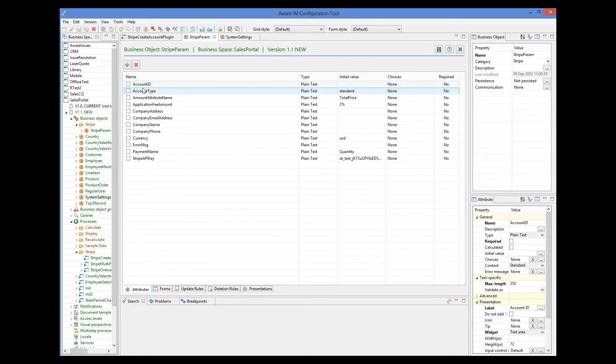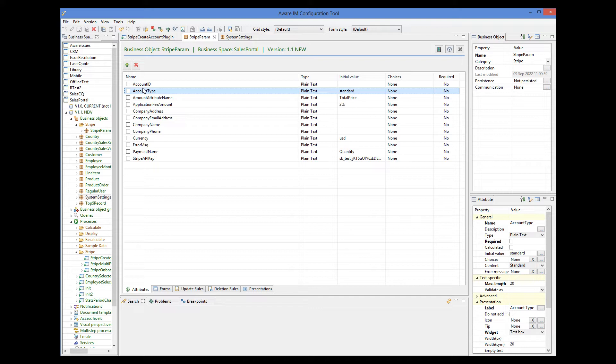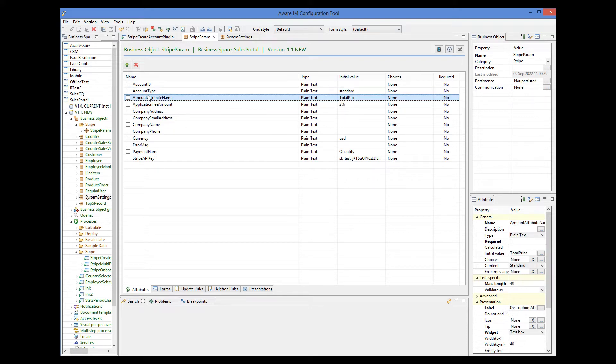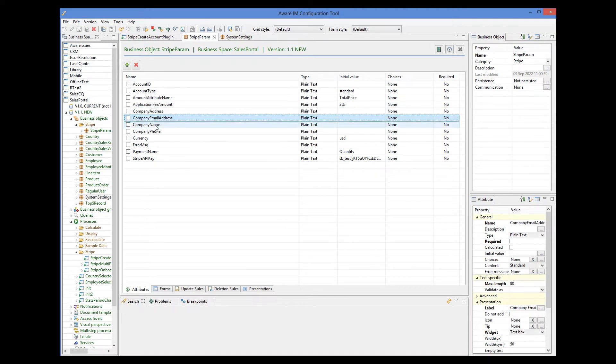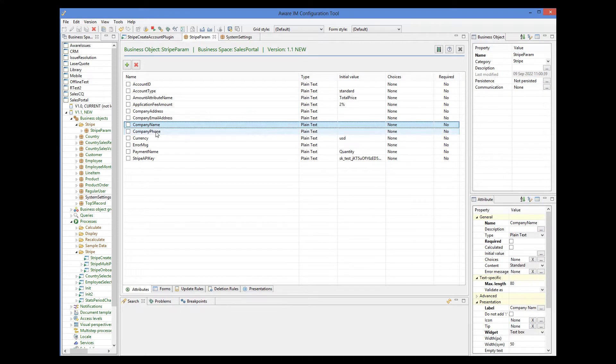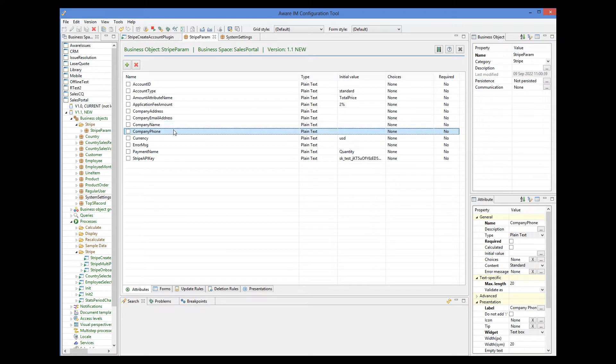Account type. This can be standard or express. Please refer to the Stripe documentation for details. Amount attribute name. Let's keep this one because it's only needed for payments. Same with application fee amount. Now company address, company email address, company name and company phone. These identify the details of the company. And you can if you know this information, you can initialize these attributes with the specific values and then they will be pre-populated for Stripe onboarding. The sales portal sample application does not store these attributes. So we will not use them. We will not initialize them.